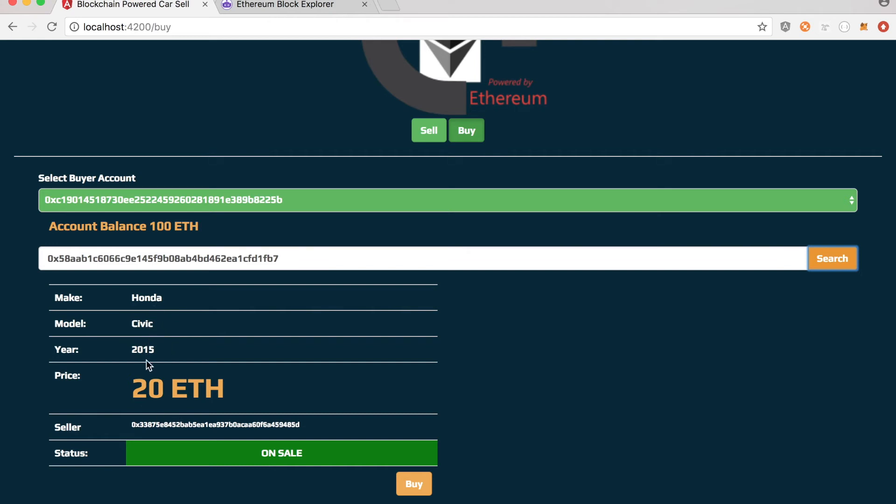And the exact details the seller has put together, like Honda, Civic, 2015, 20 Ether and the seller address.